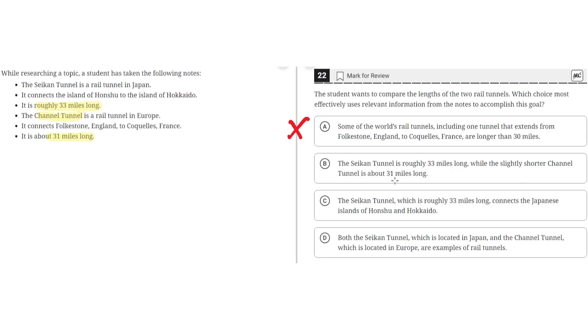and the Channel Tunnel, which is 31 miles long. And it says how the Seiken Tunnel is slightly larger, or the Channel Tunnel is slightly shorter than the Seiken Tunnel. So B seems to be the correct answer.